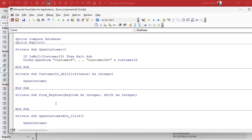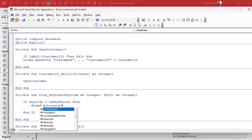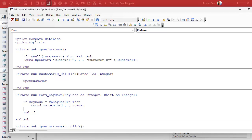We're going to say: If KeyCode equals 13 — that's the key code for the return or enter key — or if you don't want to remember 13, there's a special constant for it: VbKeyReturn. Then we do some stuff. End If. At this point the return key has been pressed, so we go to DoCmd.GoToRecord, then comma comma AcNext. The defaults are fine — the object you're on moves to the next record.